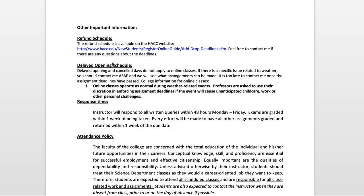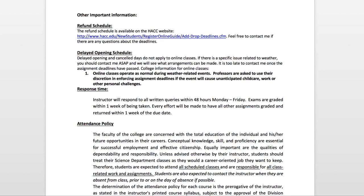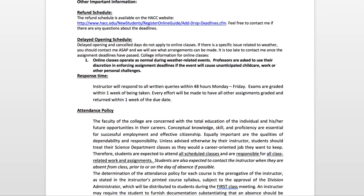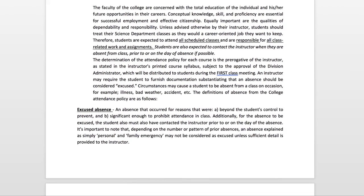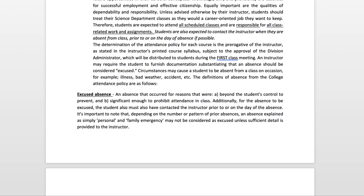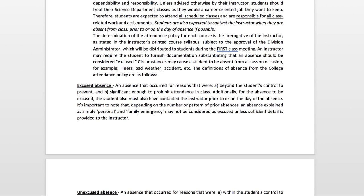To skim through some other important information: the refund schedule has a link provided. Delayed opening schedules do not really apply to online classes, so unless there is a major storm that shuts things down for several days it will not have any impact on our class. These are the college policies which mine align with — things like personal or family emergencies unless documented are not considered excused absences, and you must contact the instructor prior to or on the day of the absence in order for it to even be considered excused.